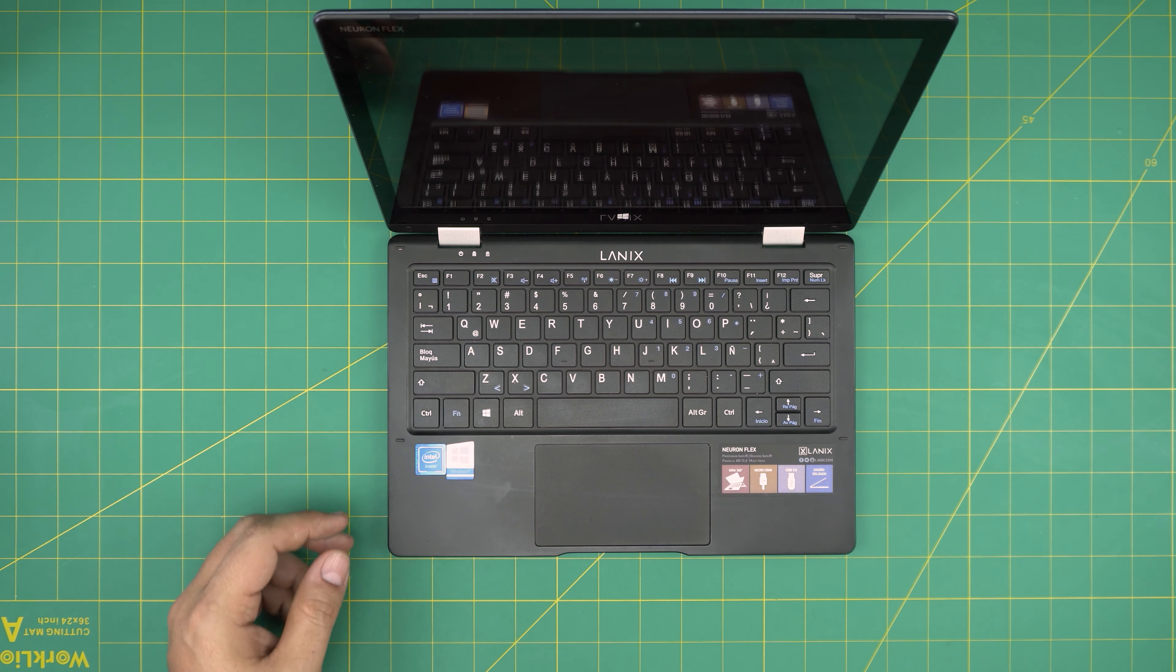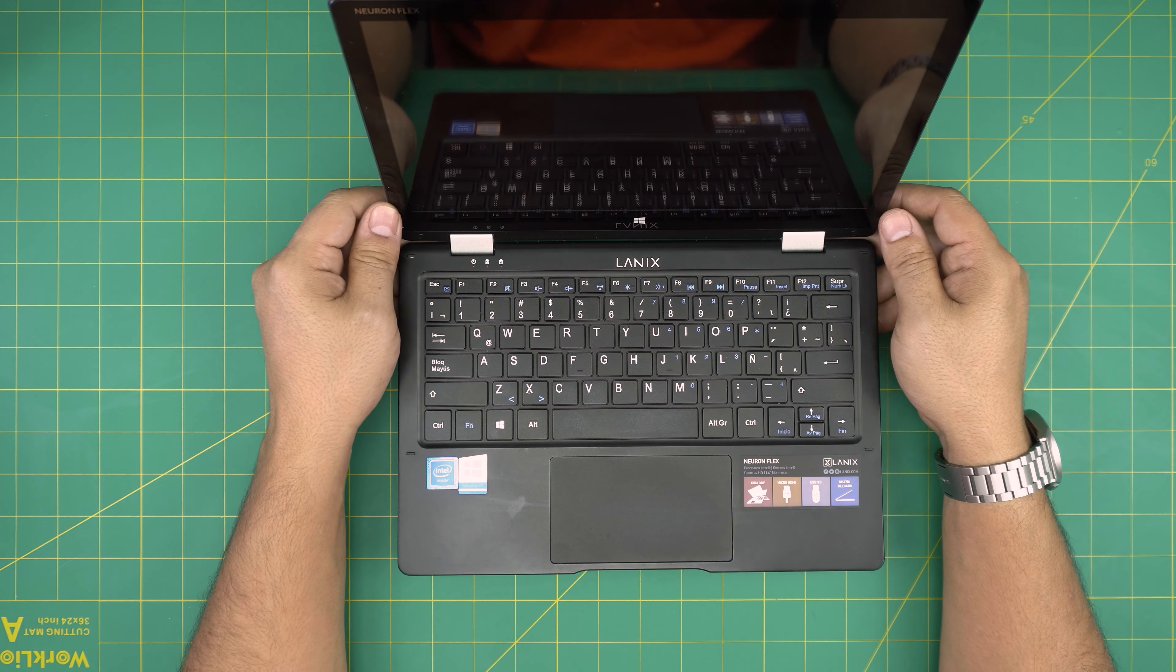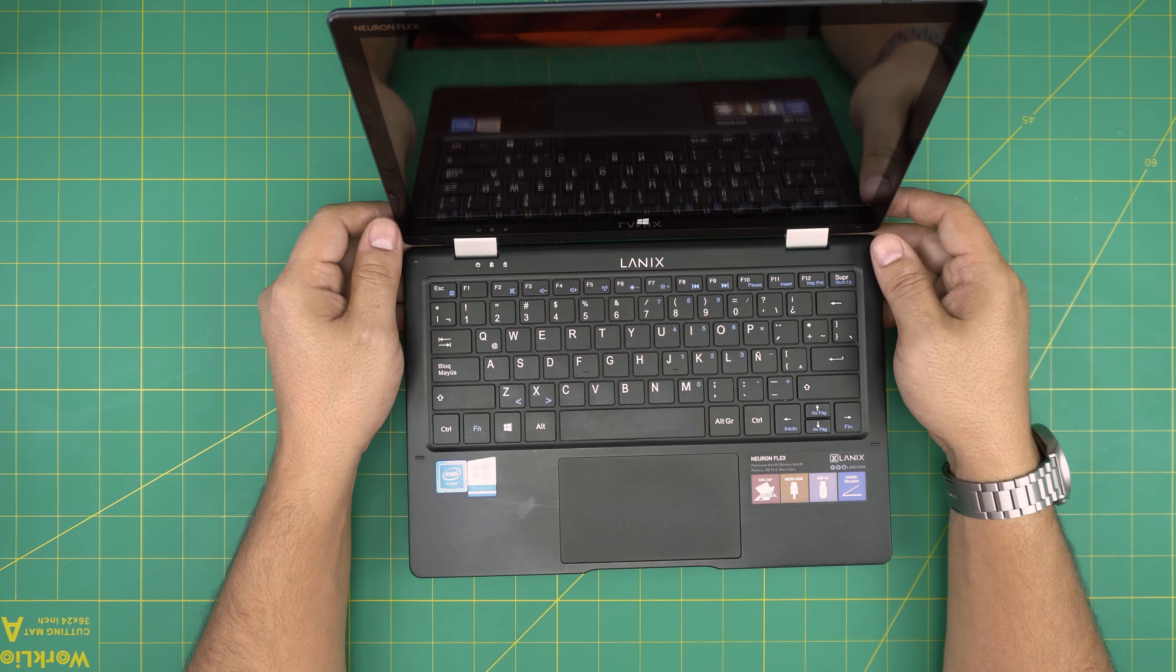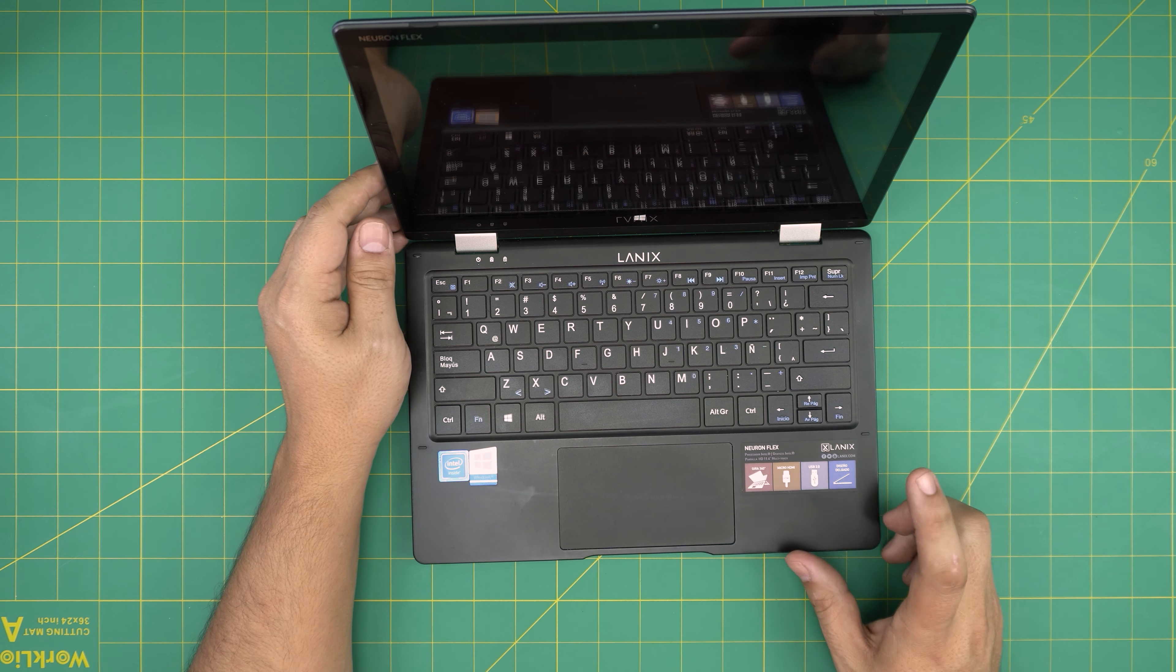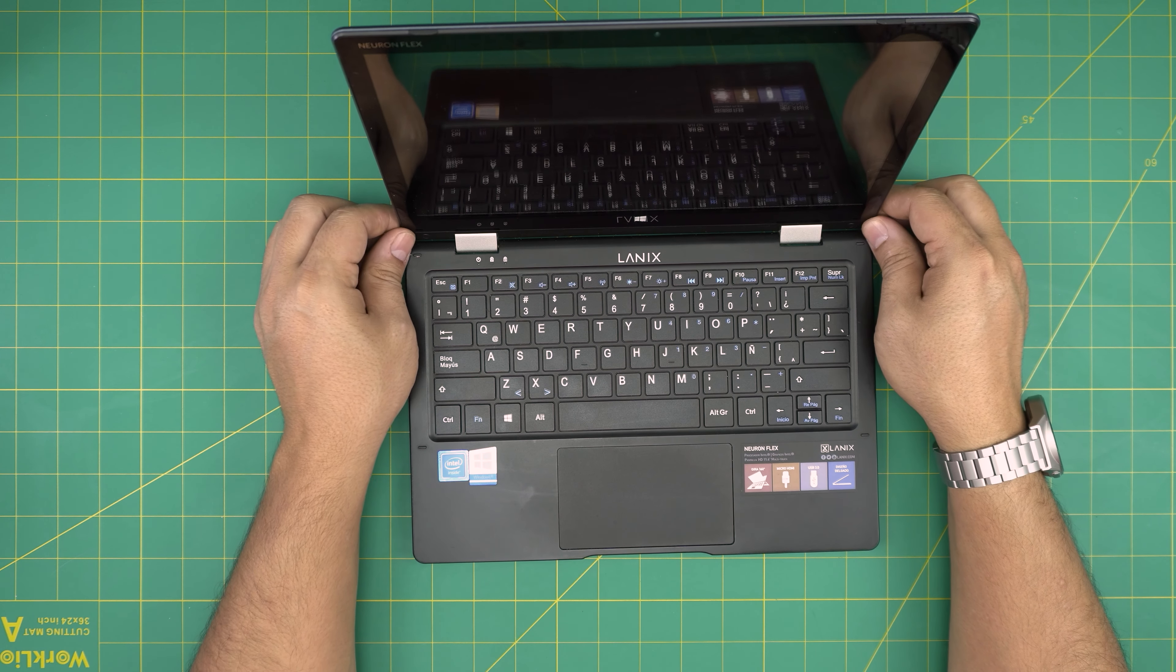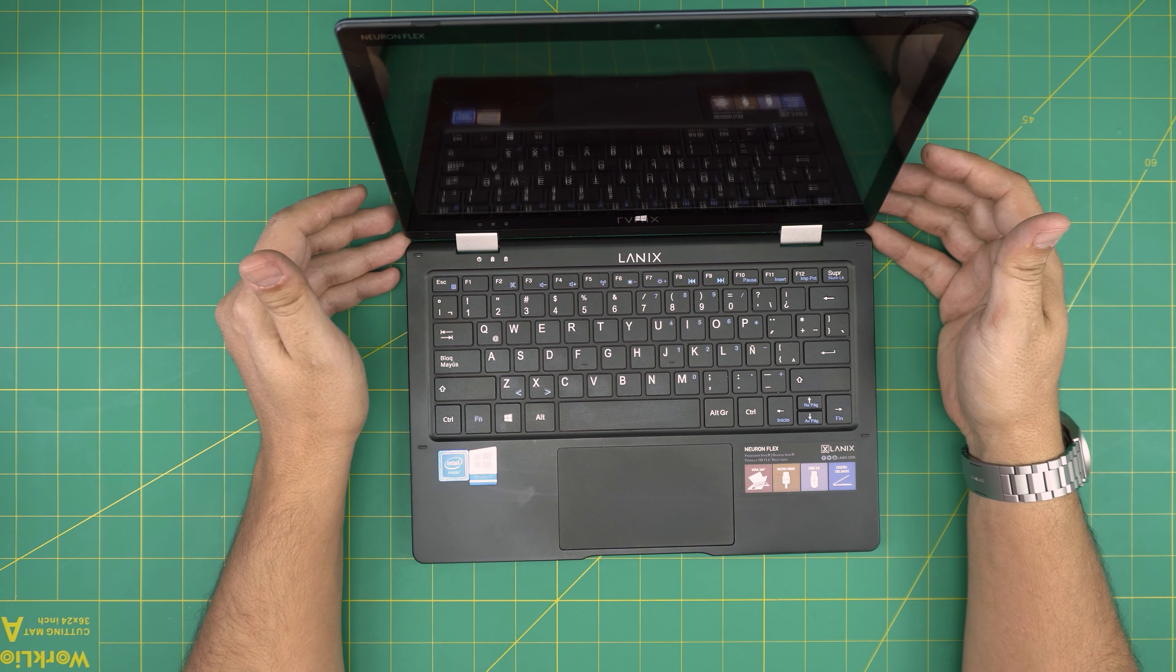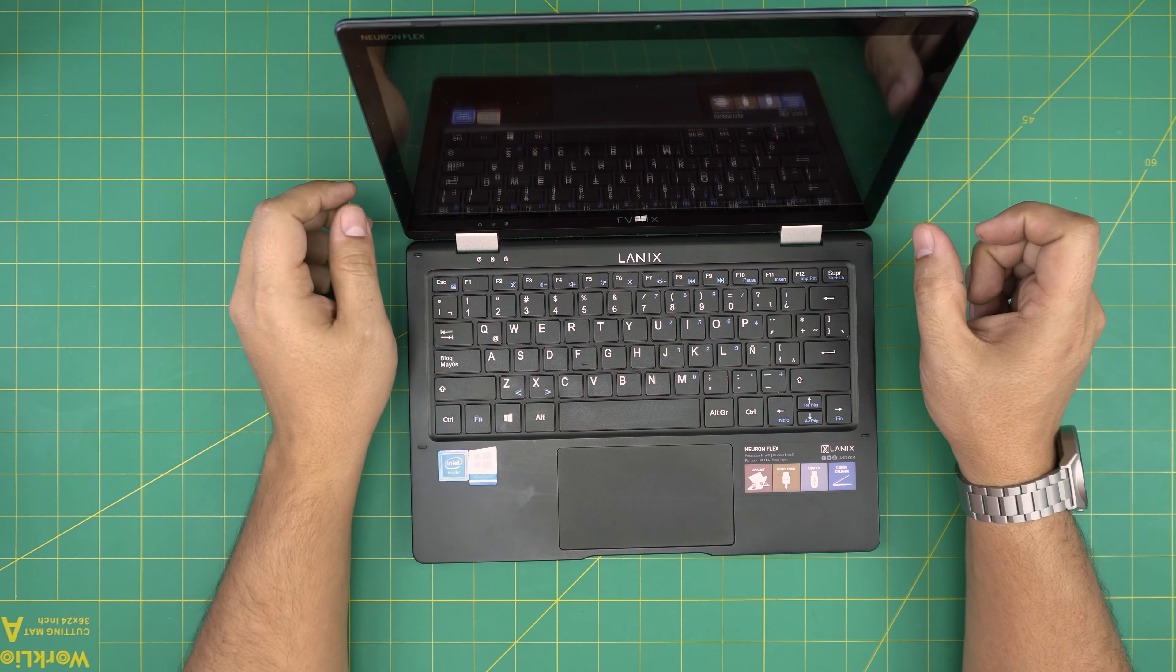Hello everyone, I'm back with another video. In today's video we have a Lanix laptop, the Lanix Neuron Plex V8 model version. I'm gonna go over this laptop which ships with a 64 gig storage capacity.